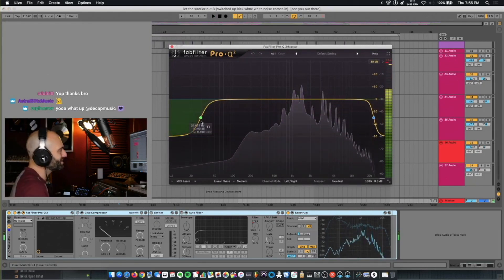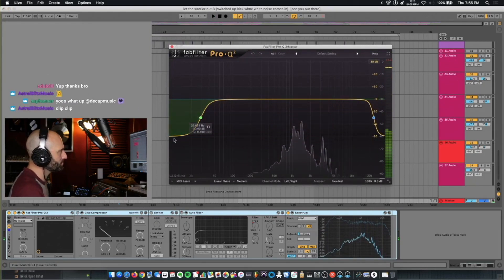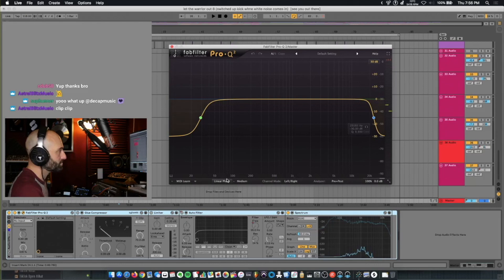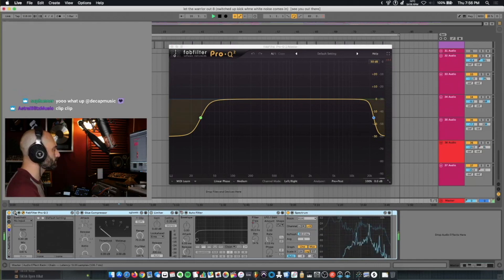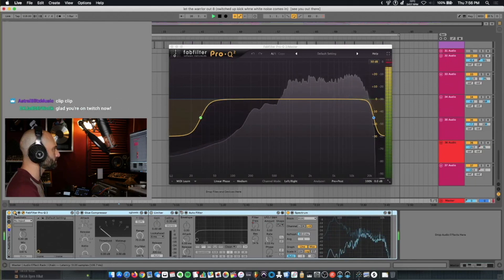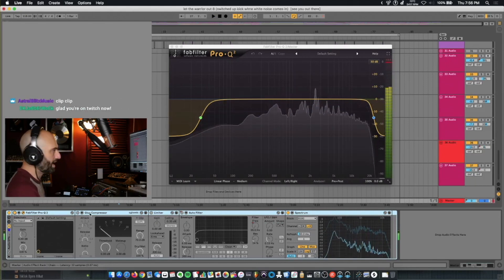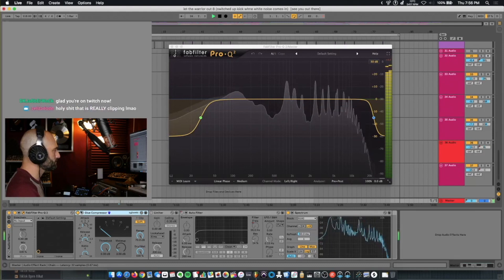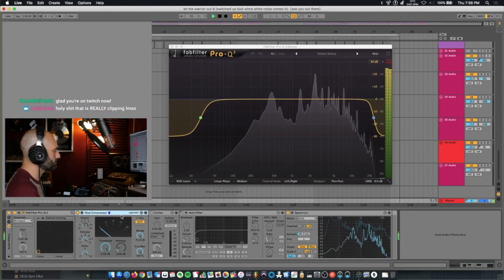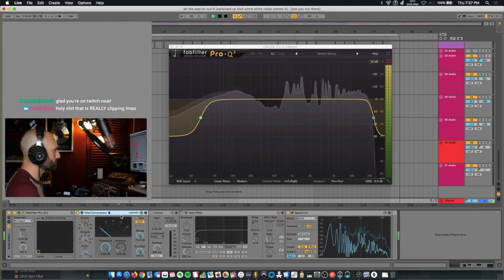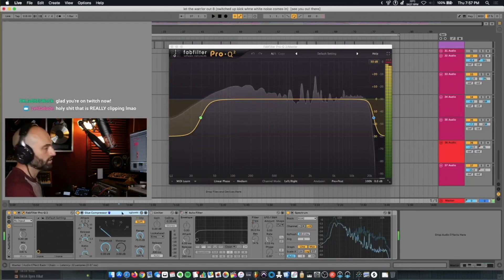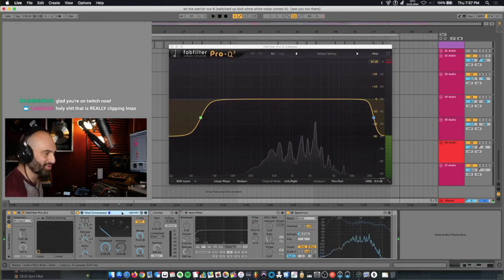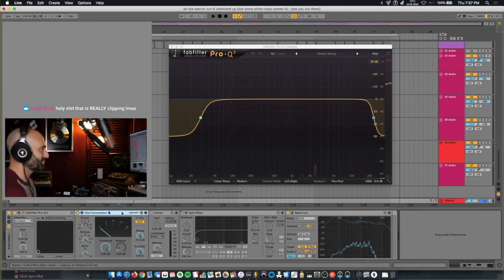So here what I'm doing is I'm cutting some of the lows and some of the highs in linear phase mode. Minor. Glue compressor. With all that said, I probably would have mixed this track differently if I had done it today. But that's a different story.